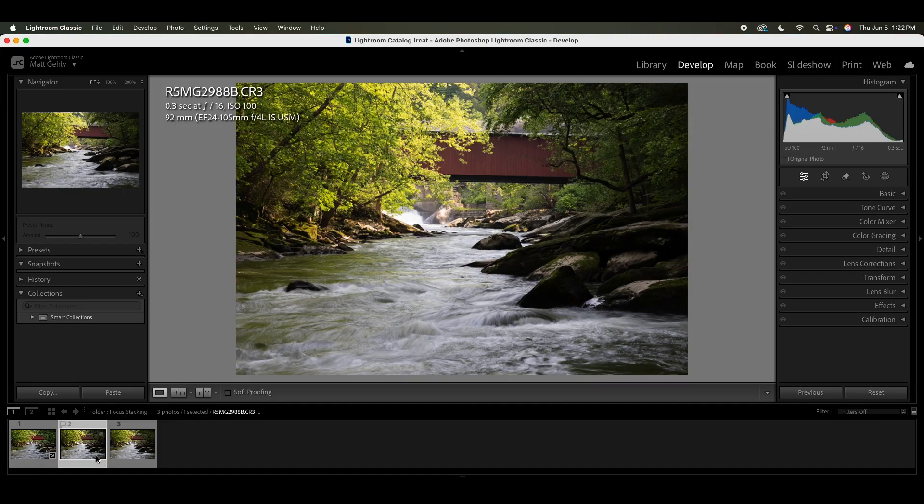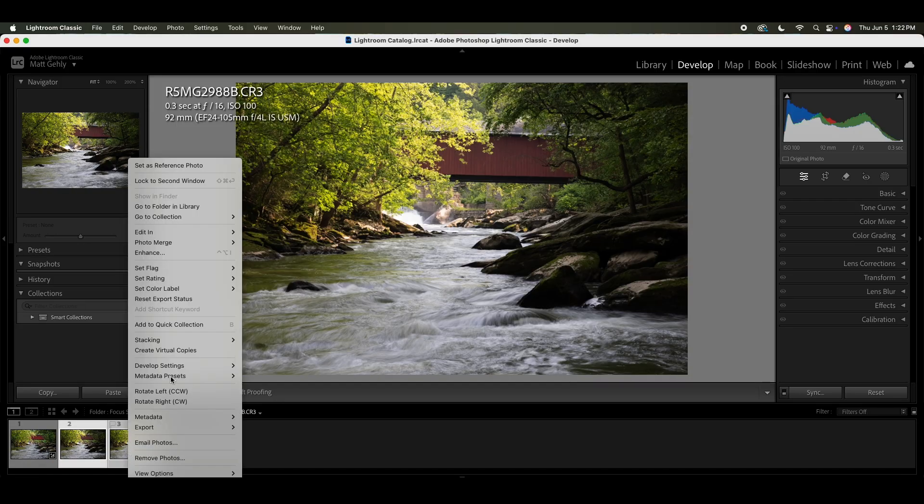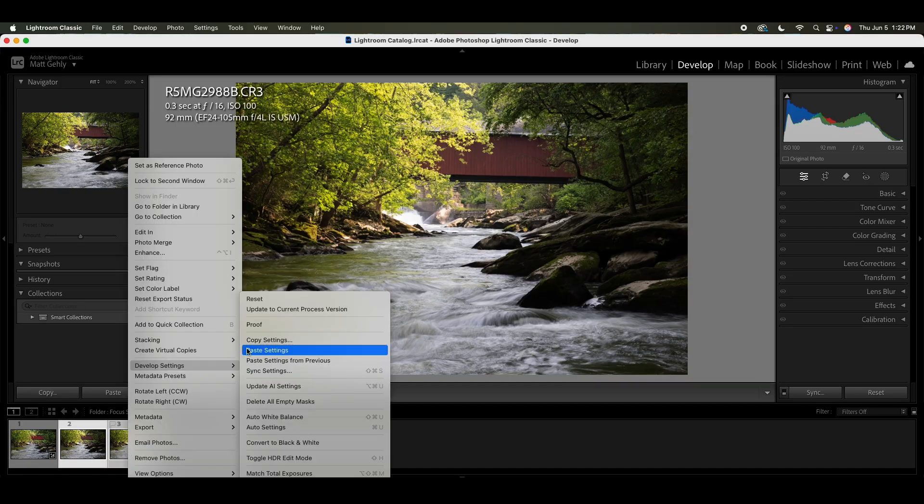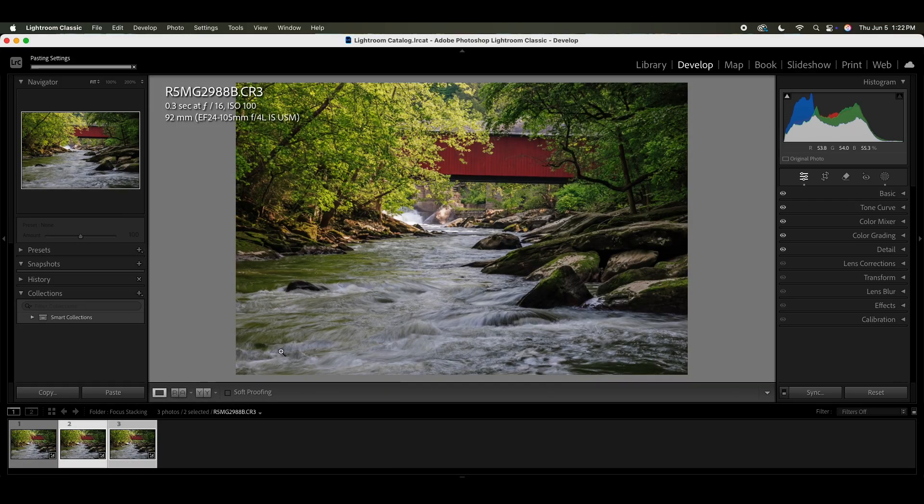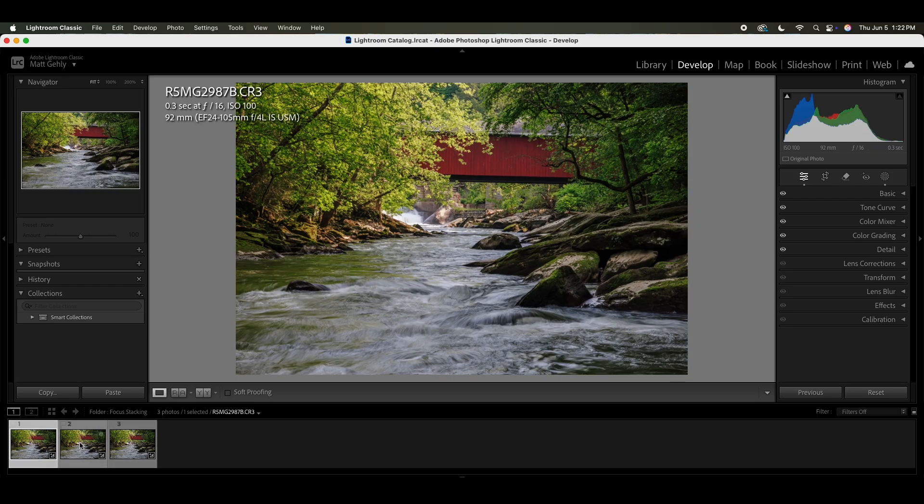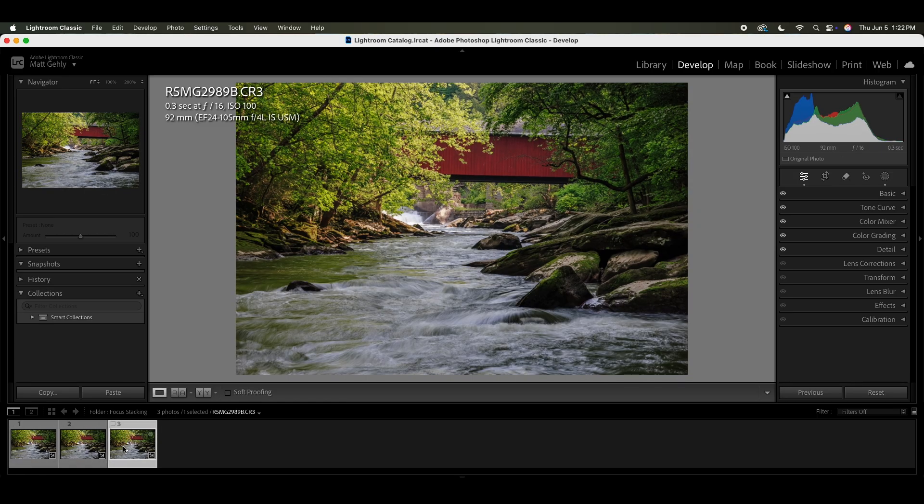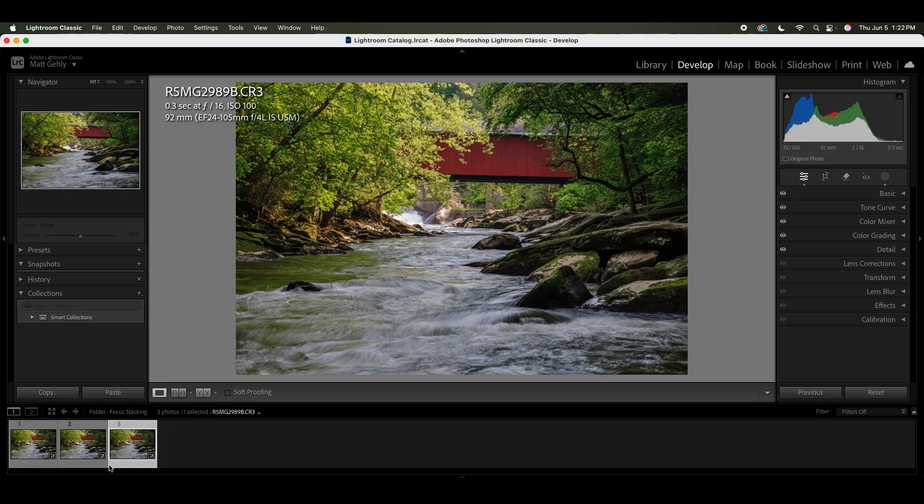And then I'm going to select both of those images, develop settings, and I'm going to paste my settings. I just like to edit all of the images here inside of Lightroom first before I focus stack them.